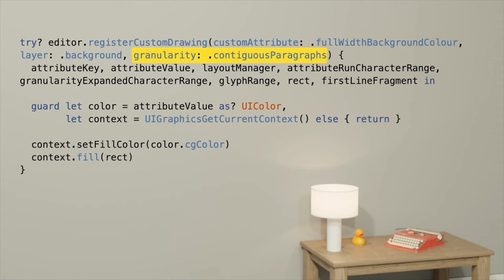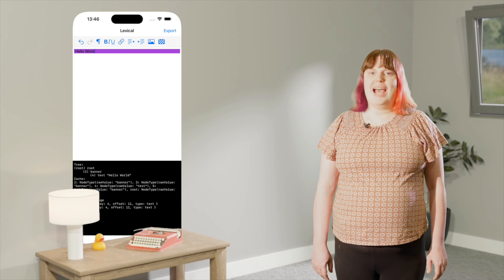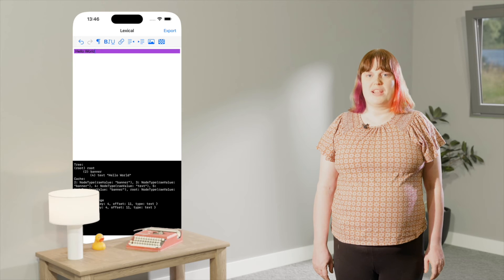Now let's write the code. There are a load of different things passed into our closure, but we can ignore most of them for now. We care about attributeValue and rect. Let's cast the attribute value to a UIColor first. Now we need to do some custom drawing. We can use UIGraphicsGetCurrentContext to get a CGContext, and then it's as simple as setting a fill color and filling our rect. Now our banner is correctly filling the full width with our background color.